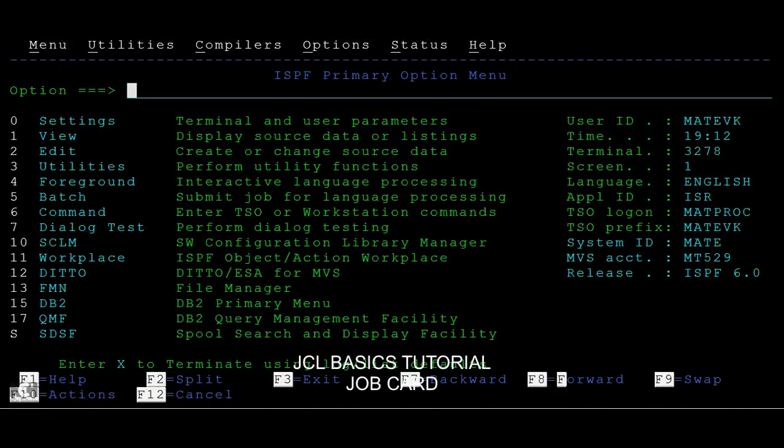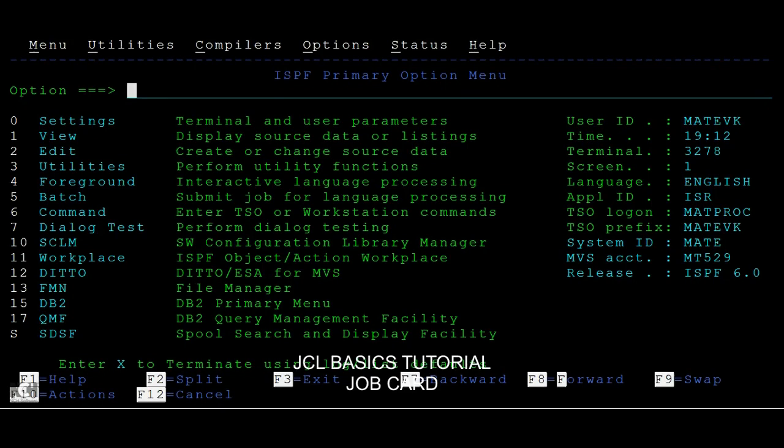Hi guys, good morning or good evening. This tutorial is about explaining the job card in JCL. As you know, JCL stands for Job Control Language. Let's go ahead and see what is a job card in JCL.